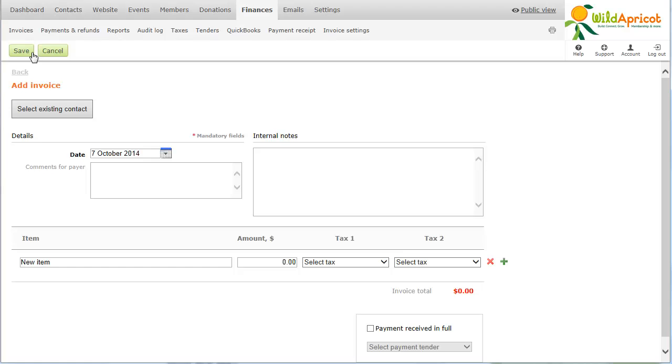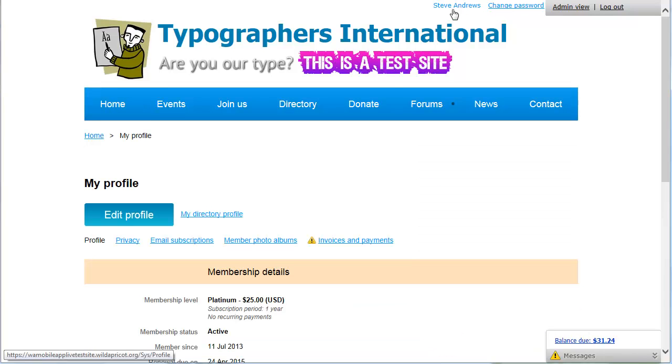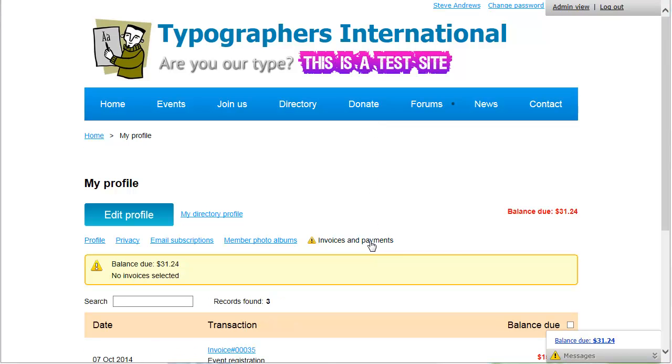Members can log in to Wild Apricot and pay invoices from their profile. From their profile, contacts can view their financial history, including all invoices and payments. Invoices with open balances, those that are unpaid or partially paid, will be shown at the top of the invoices and payments list.